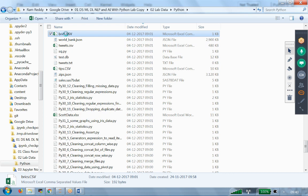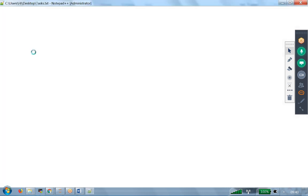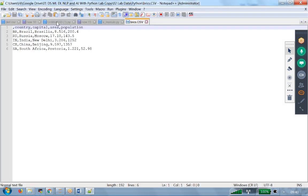Inside this one I have a file that is known as BRICS file is available. BRICS.CSV. If you want I can open this one. Let's say open this one, edit with notepad++. This is the file what I have.